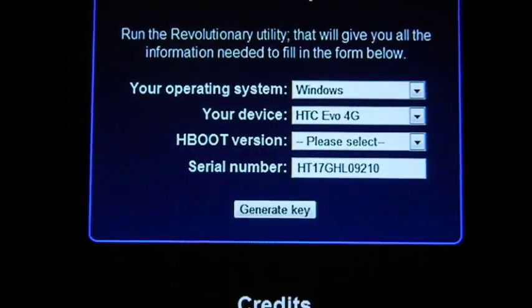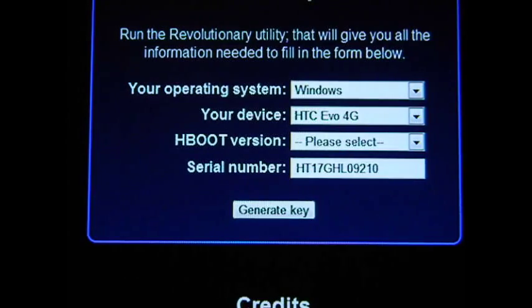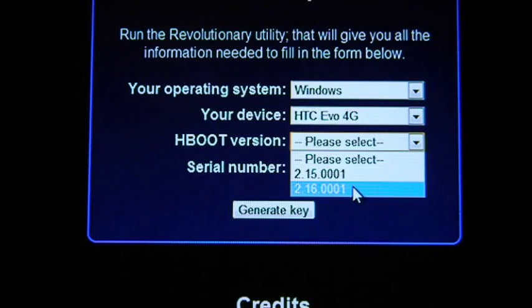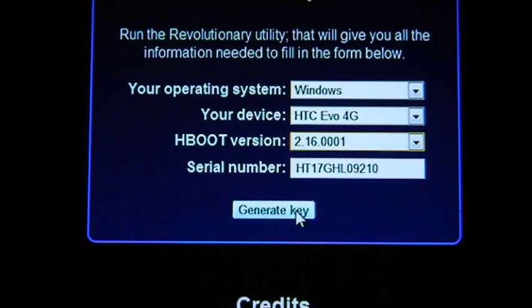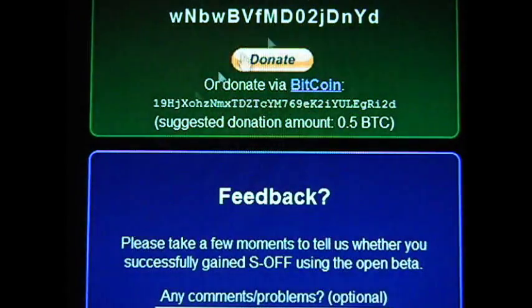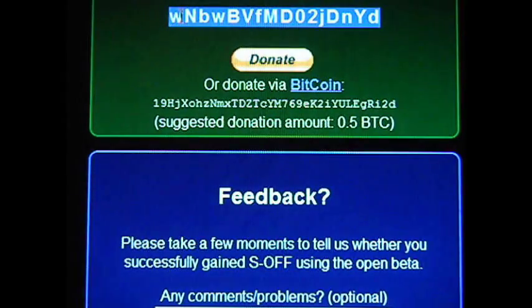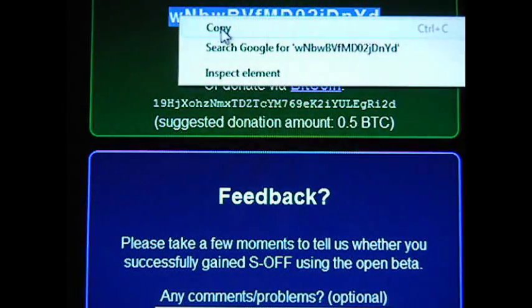We need to jump back on the computer now. Now that we know our HBoot version and have our serial number copied, we're going to go ahead and click Generate Key. We now have our beta key. I highly recommend copying this and saving it somewhere so you don't need to go through this process all the time. Go ahead, right-click, and copy that.